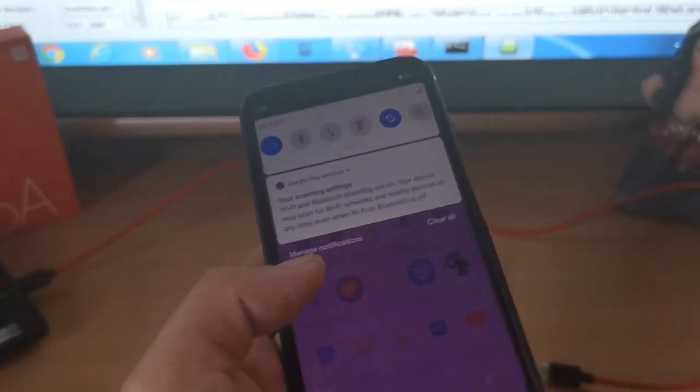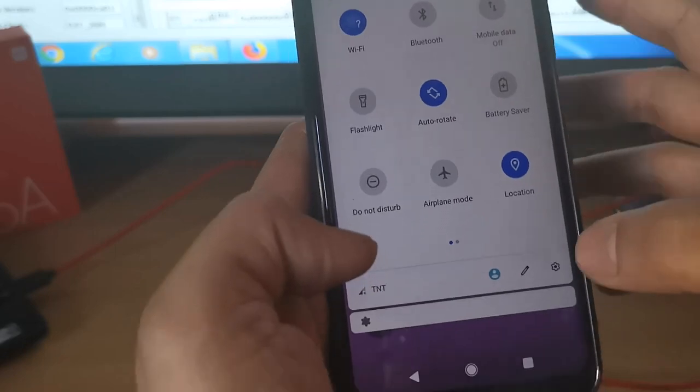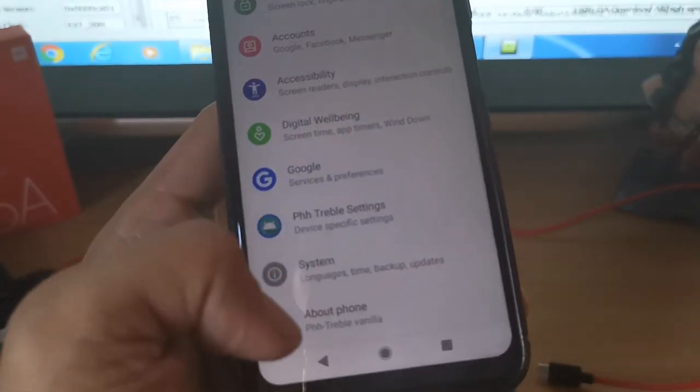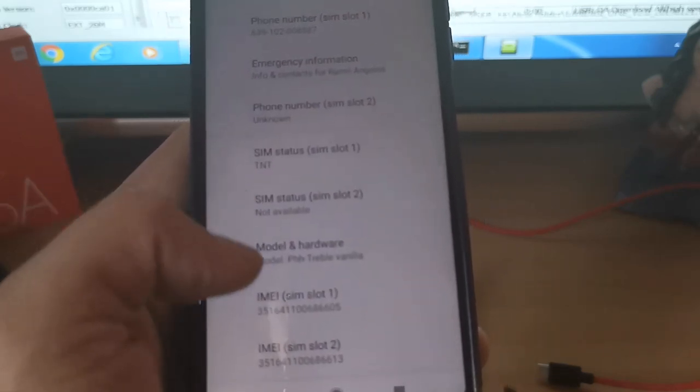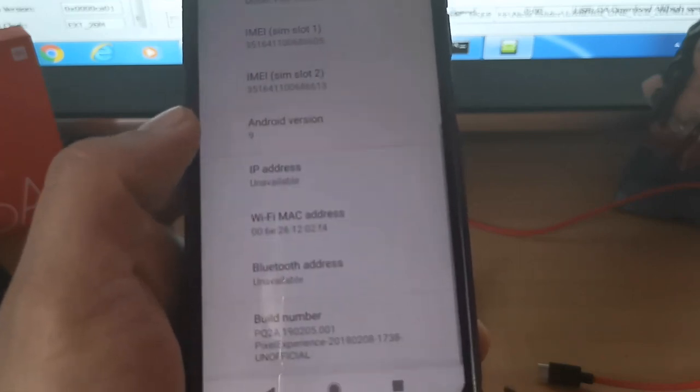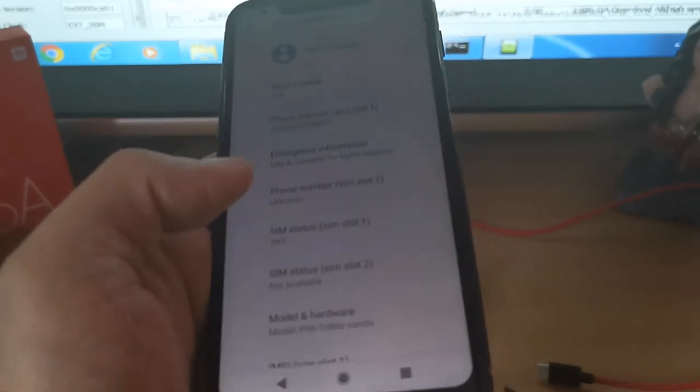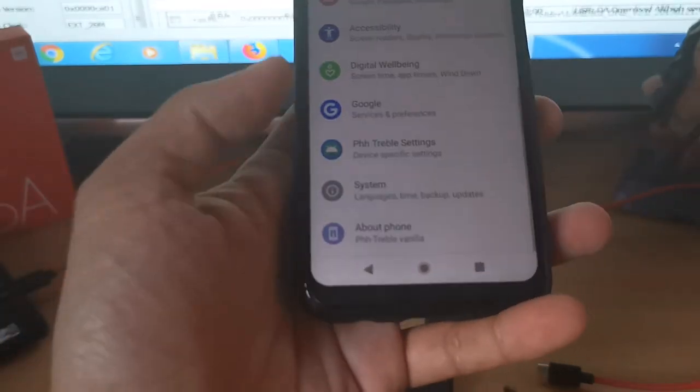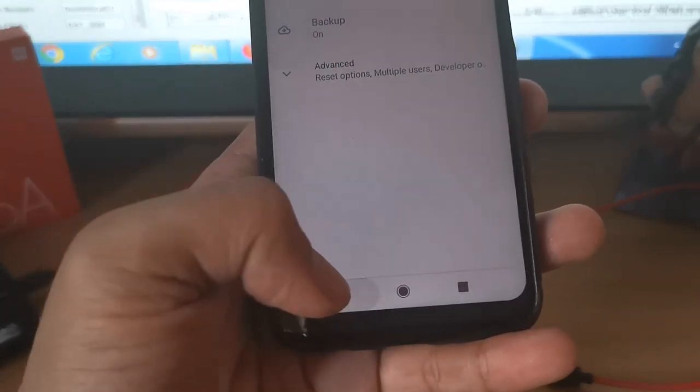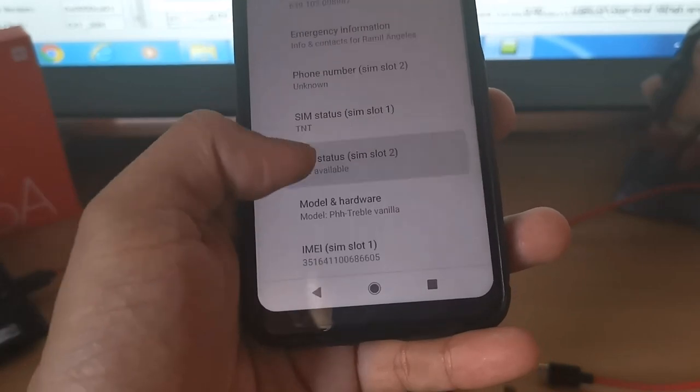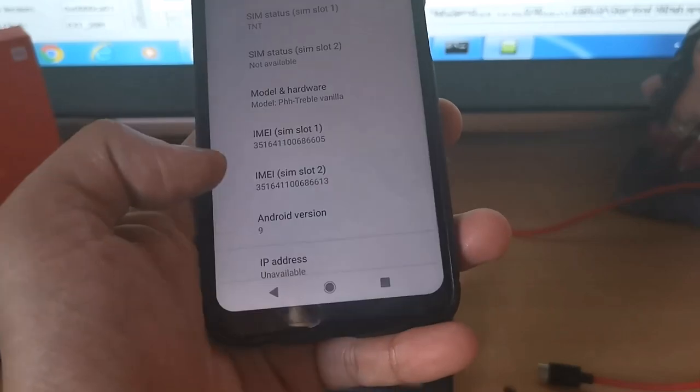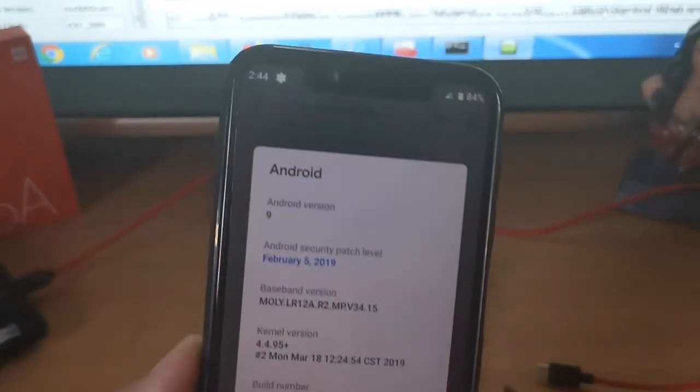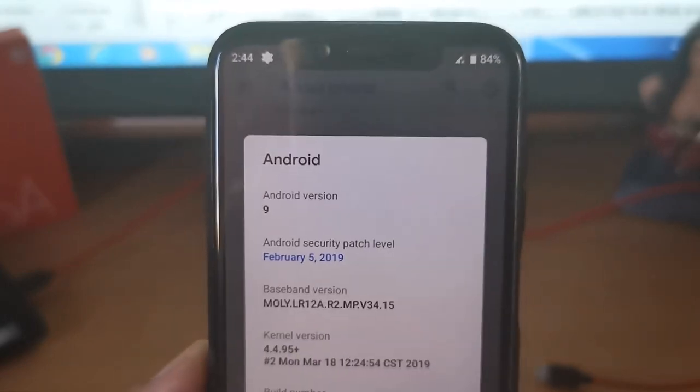It didn't erase the data, only the system image. So we have Pixel Launcher. There guys, you can see it's now on Android 9 Pie Pixel. Let's check it, let's go to Settings. Settings, About Phone. System. There guys, so it's on Android version 9 now.